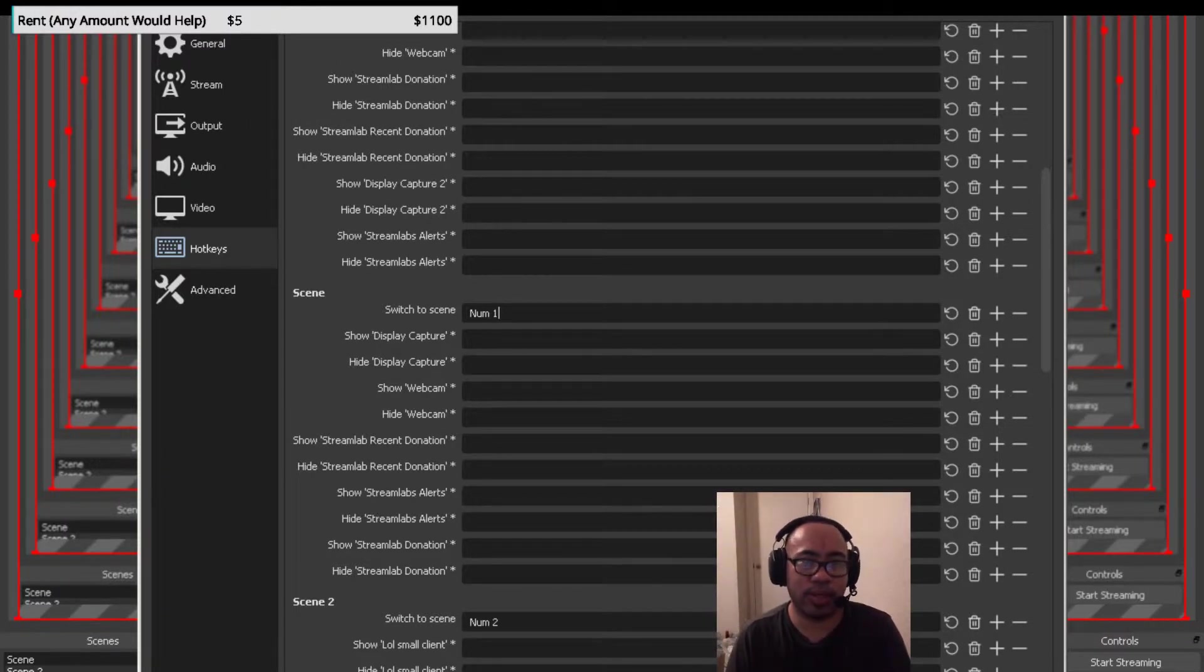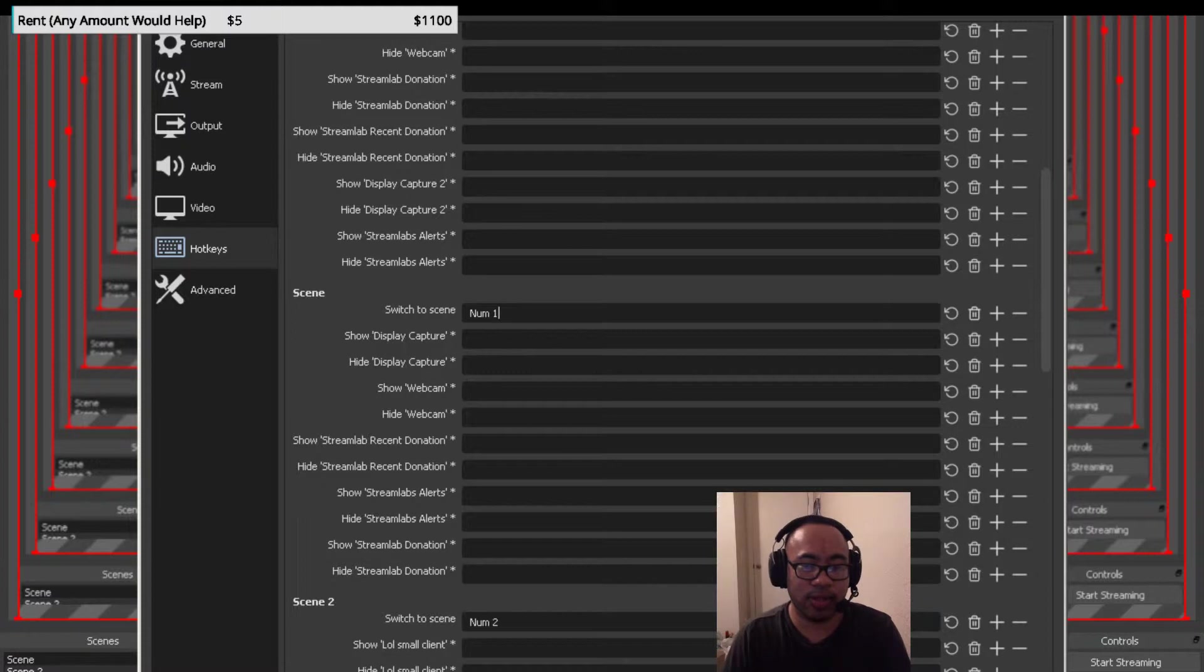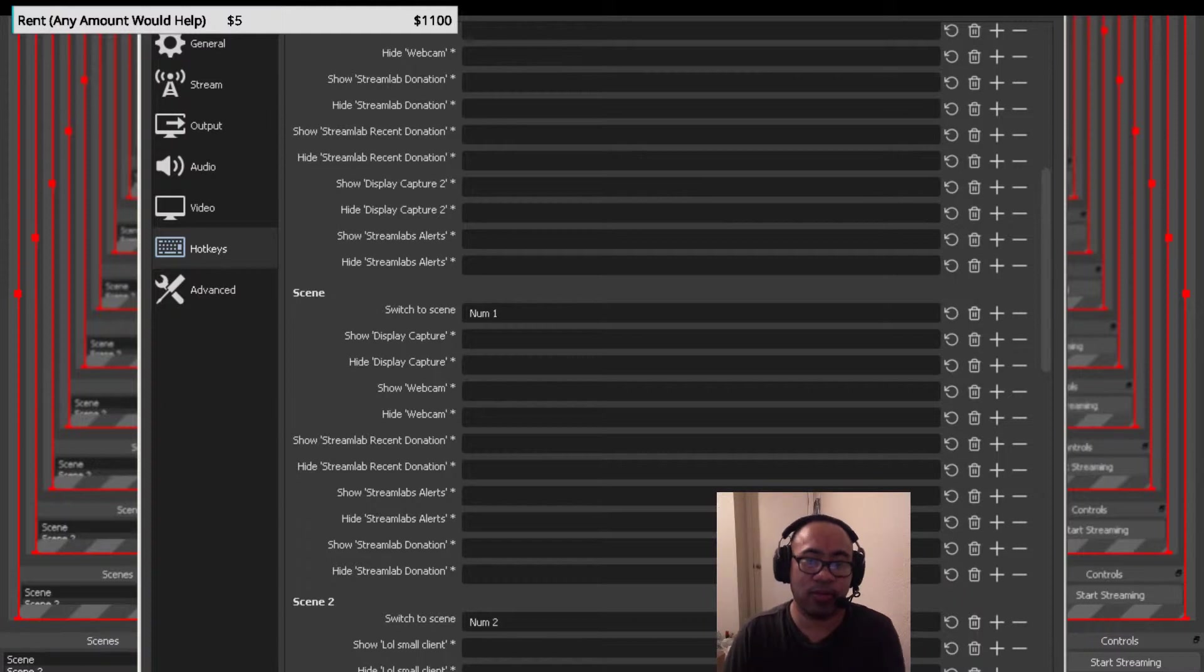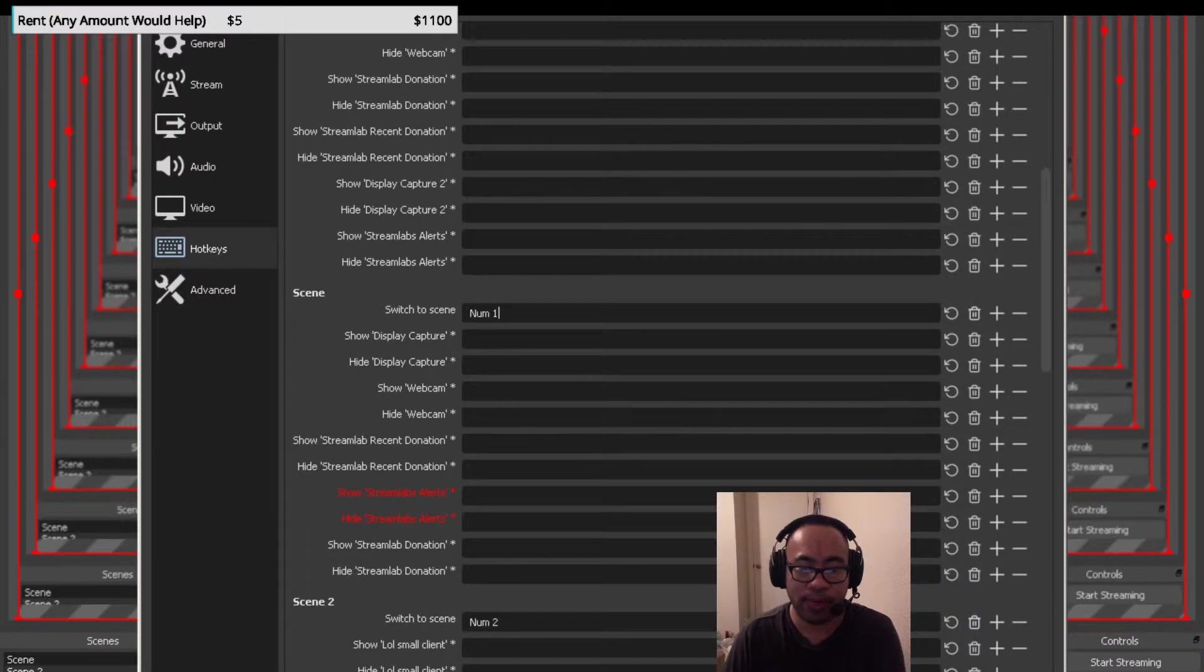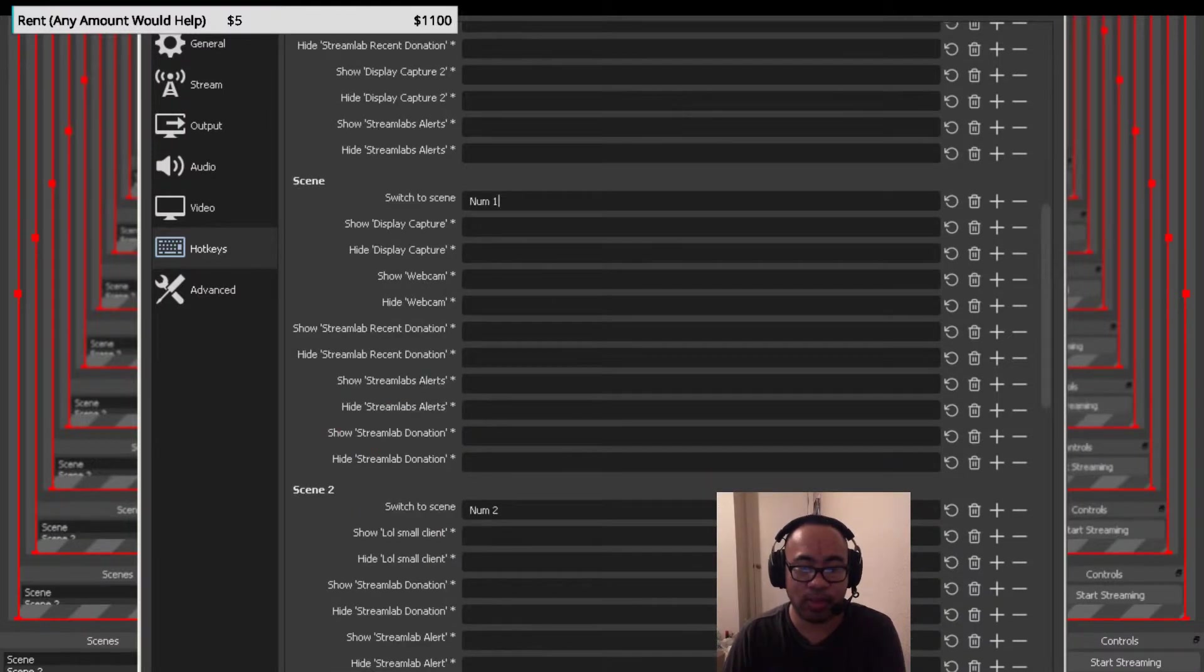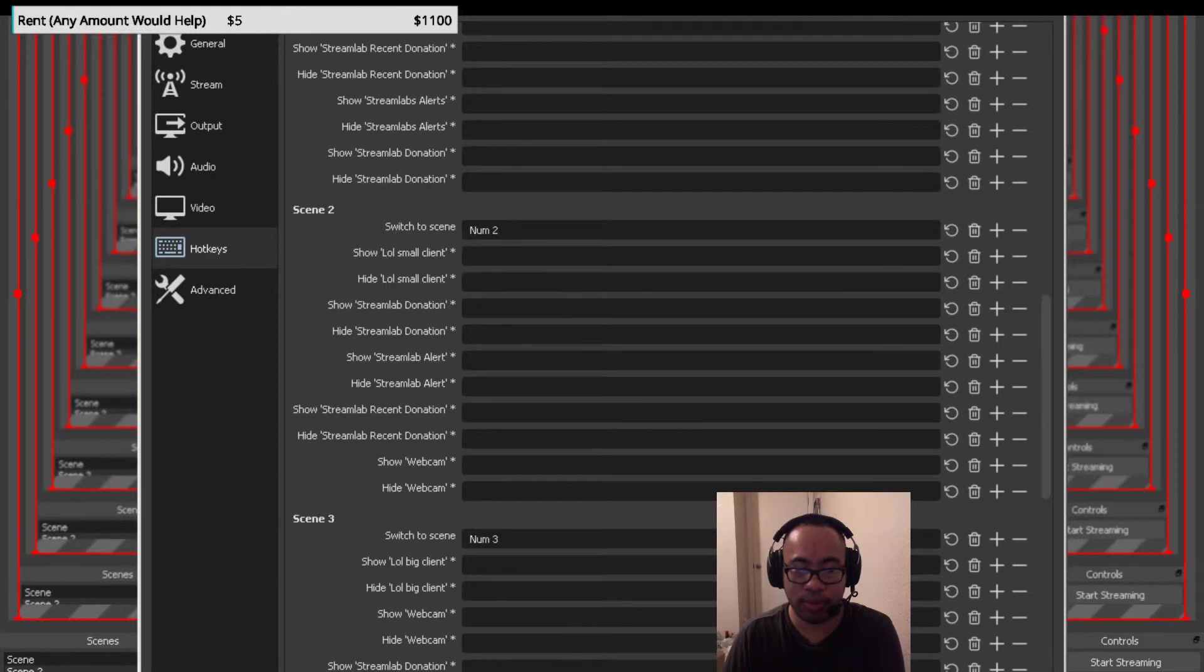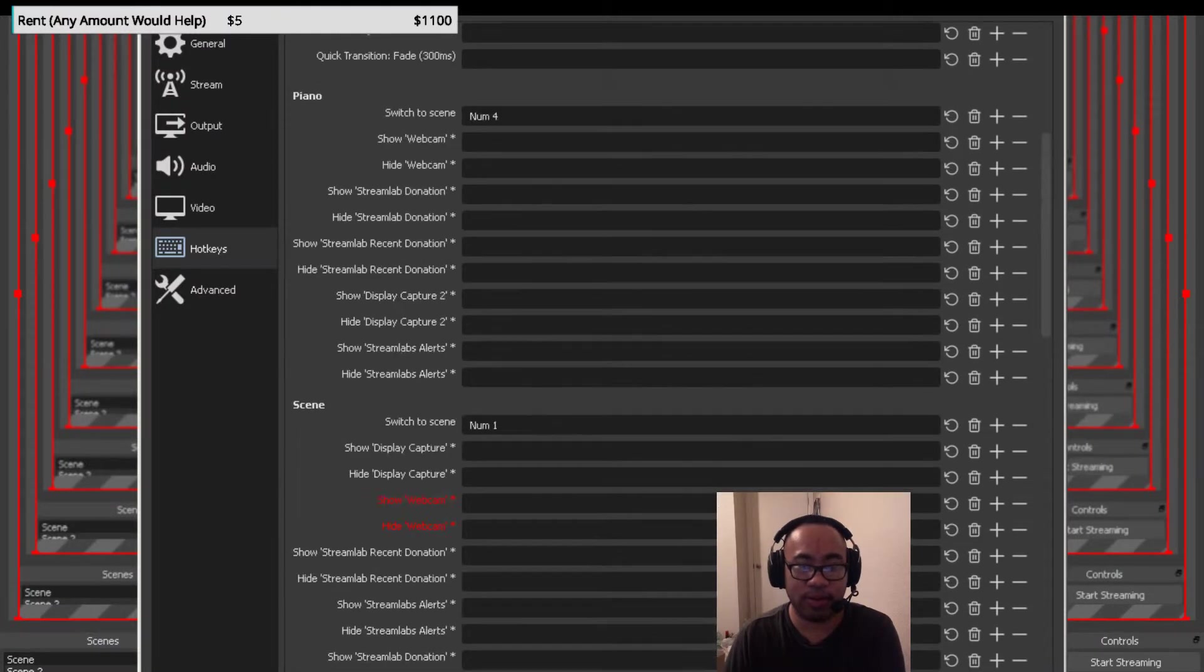That's gonna give your viewers a black screen which is really gonna annoy them. So once you get the scenes and hotkeys and sources set up, you want to set up the scene. For the first scene you want to make it scene one and press the number one on the bottom right. For scene two you want to press the number two, for scene three you want to press number three. And then I also play piano so that's number four.